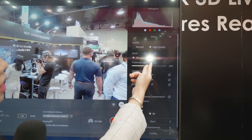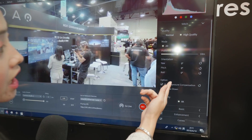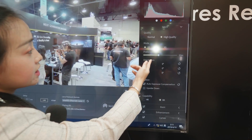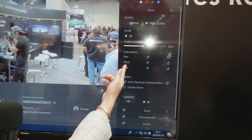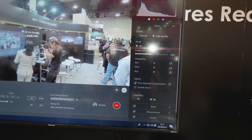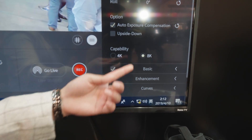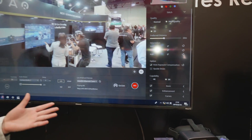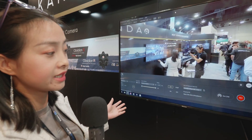We normally choose high quality. For the mode, we support 2D and 3D — it depends on your needs. For the preferred distance, we can set it from 0 meters to 10 meters, and the orientation can be set to your preference. For the resolution capability, you can choose 4K or 8K. Right now, we are doing 8K, so what you can see is the 8K live streaming program running here.